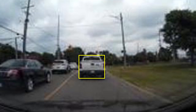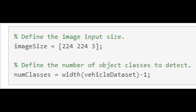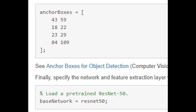We'll split the dataset into a training set and a testing set for evaluating the detector, selecting 60% of the data for training and the rest for evaluation. First, specify the image input size and the number of classes — the input size should be at least as large as the training images. In this example, images are 224 by 224 by 3, since there are three color channels (RGB). Next, we specify the size of our anchor boxes, then load the pre-trained ResNet-50, specify our feature layers, and create the YOLO detection network.